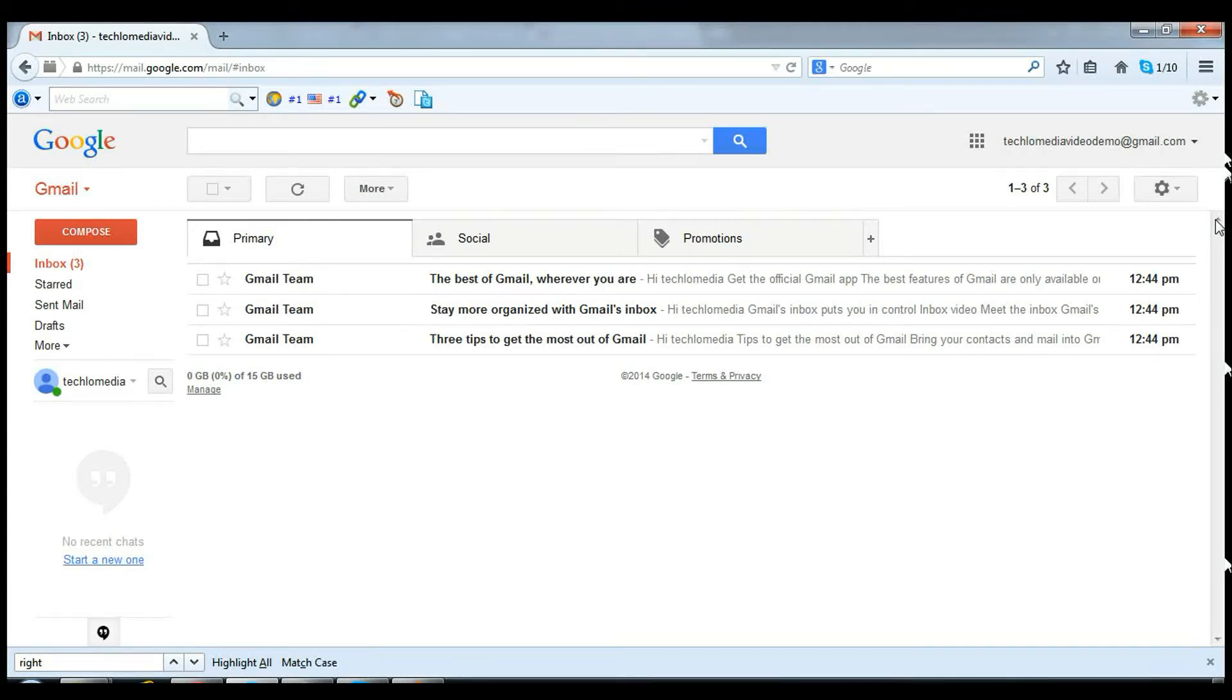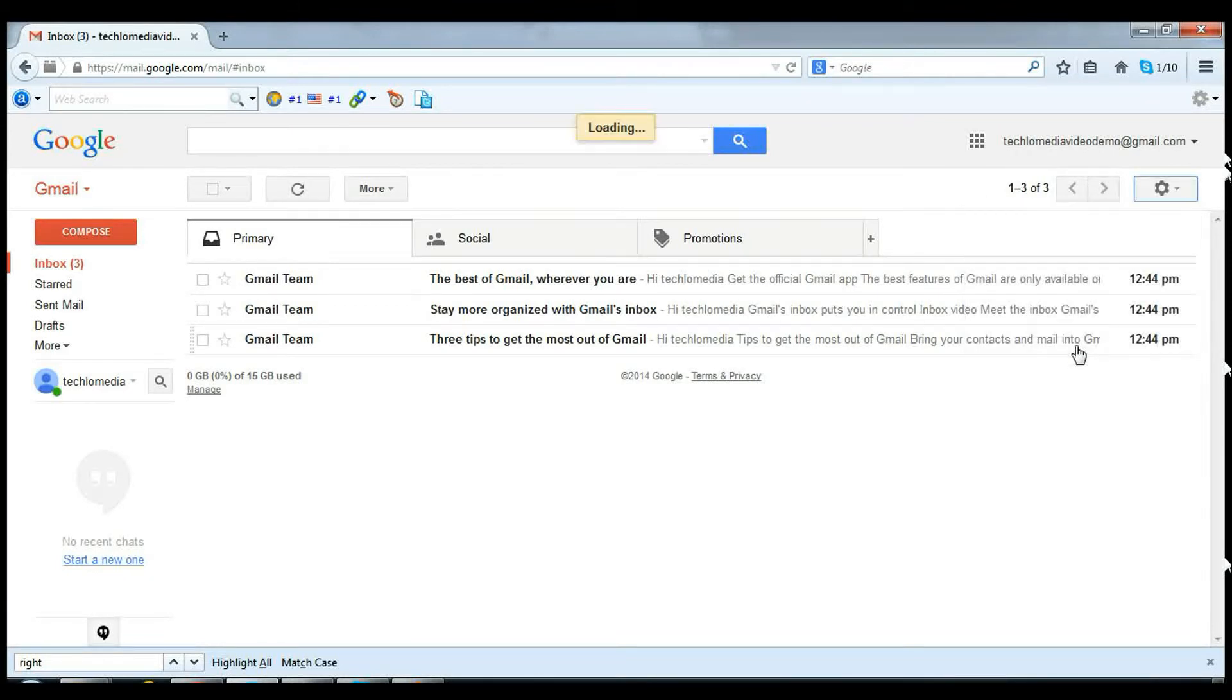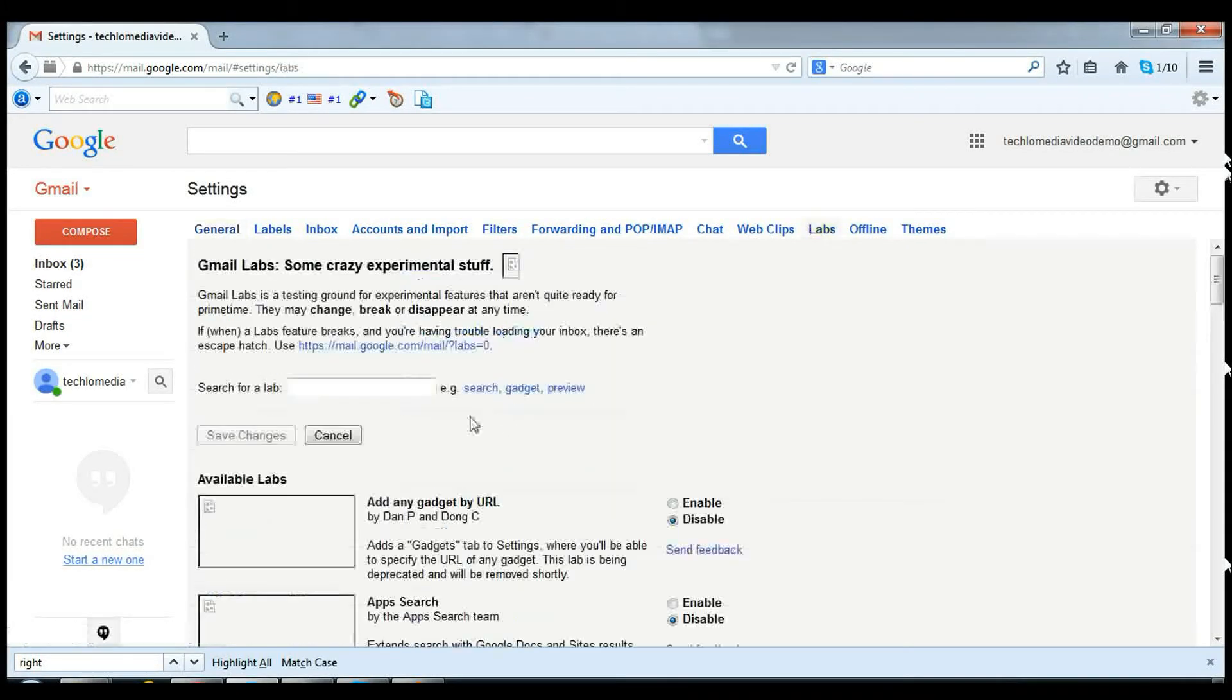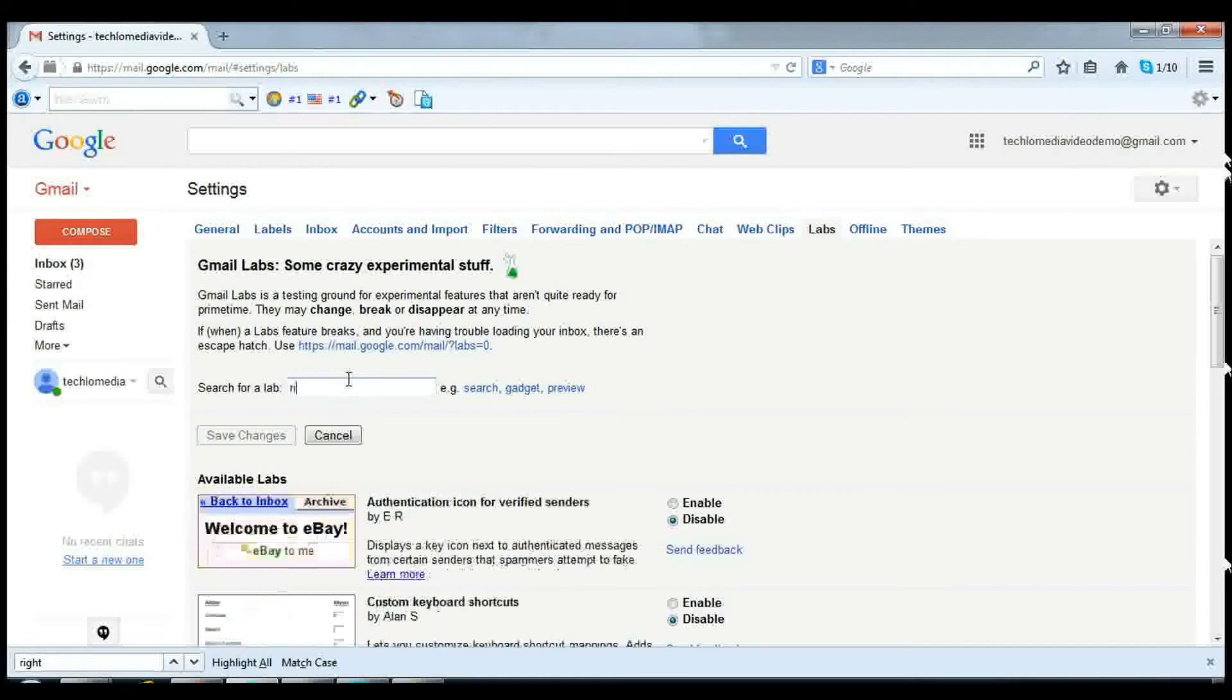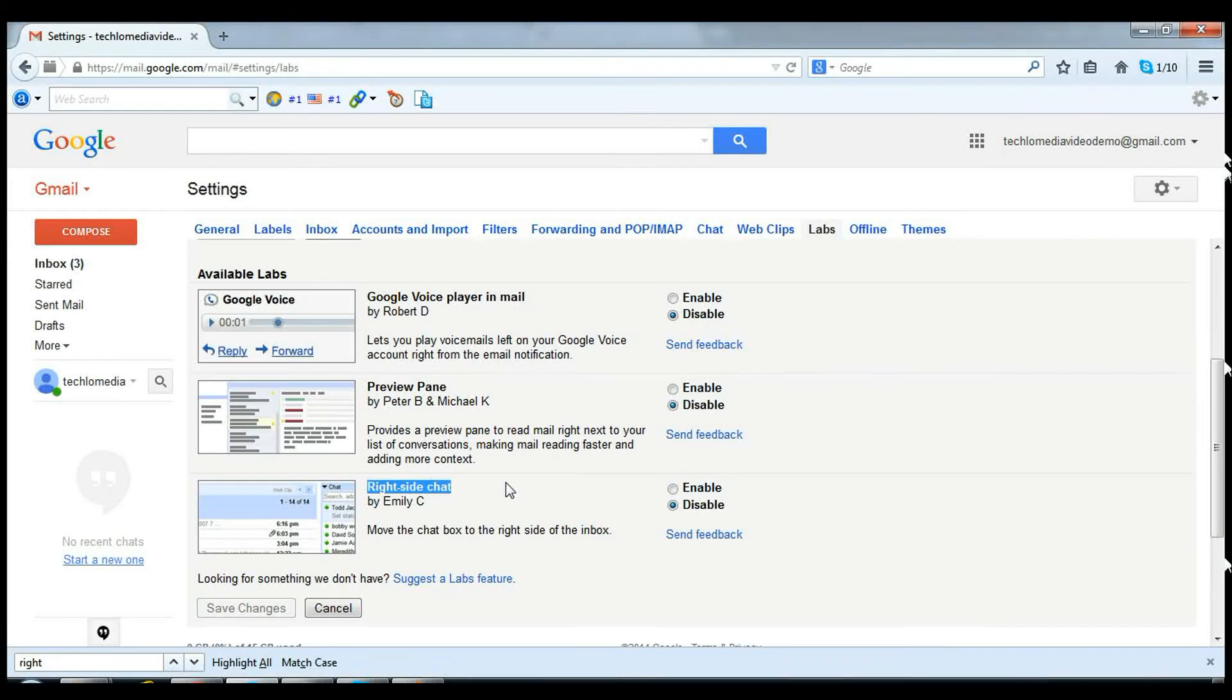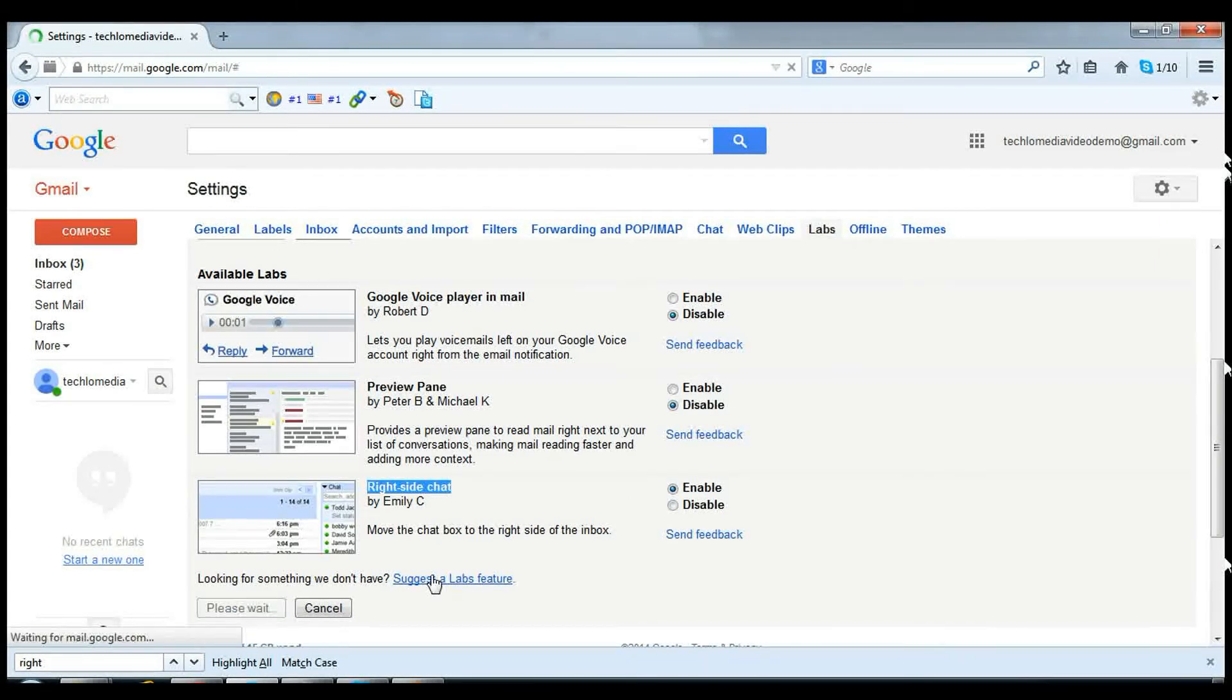You only need to enable the feature from Gmail settings. For this, just click on the gear icon, then click on Settings. In the Labs section, search for 'right side chat.' You can see the right side chat option - just enable this gadget and save changes.